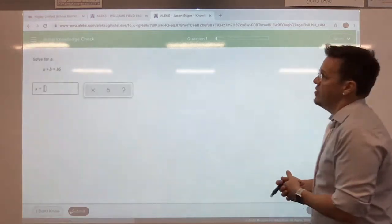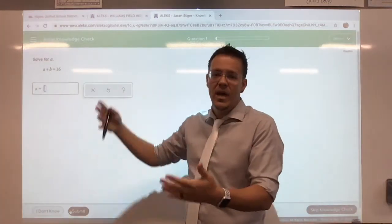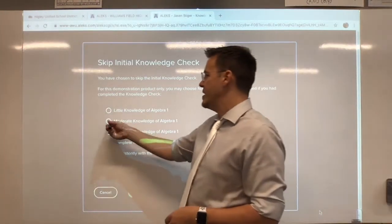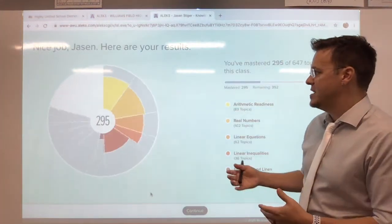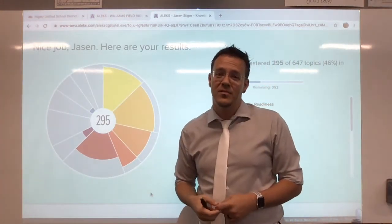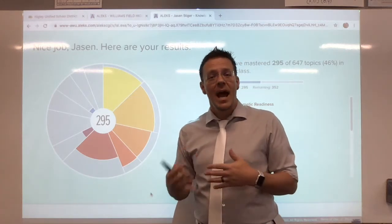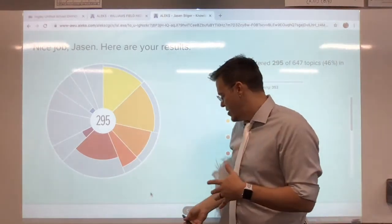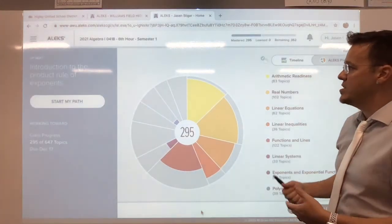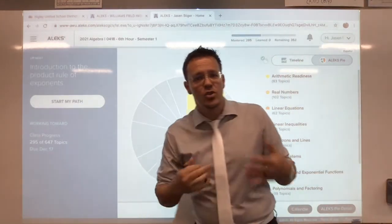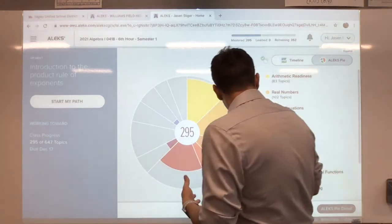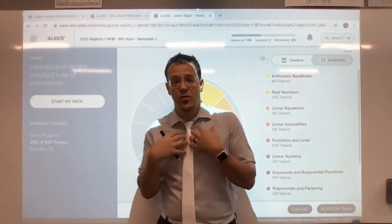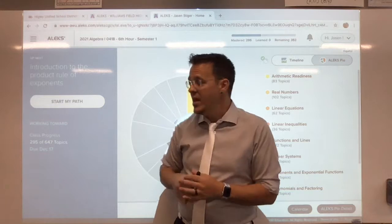The Knowledge Check will tell you when a calculator is available and when it's not. You'll have questions where you solve for a variable. I'm going to skip my Knowledge Check here and give myself a moderate knowledge of Algebra, so it says 'Nice job.' A moderate result is 295 topics, which is a lot. When you're done, it gives you a pie chart showing where you stand, and then you move on from there.